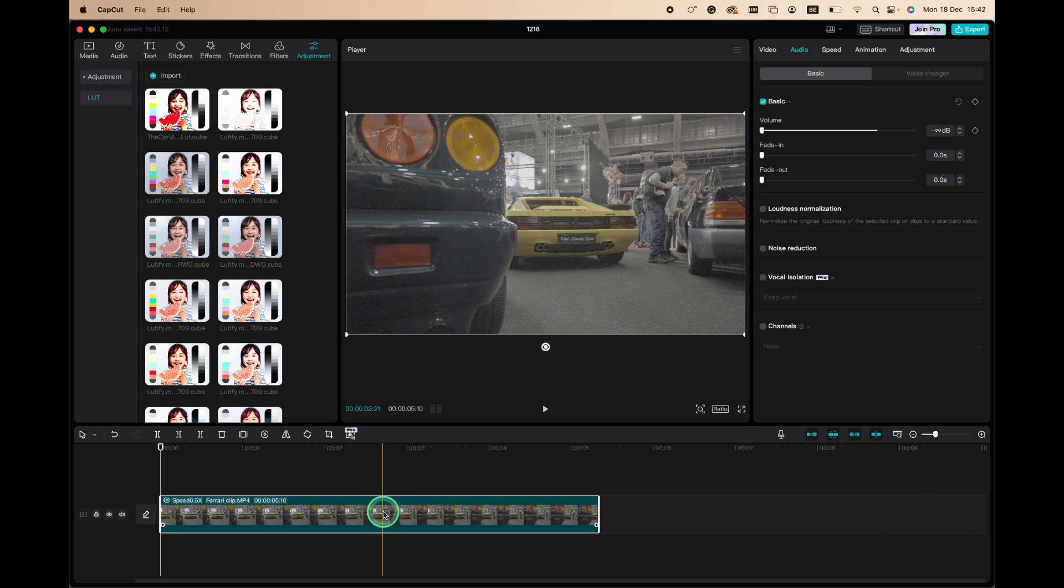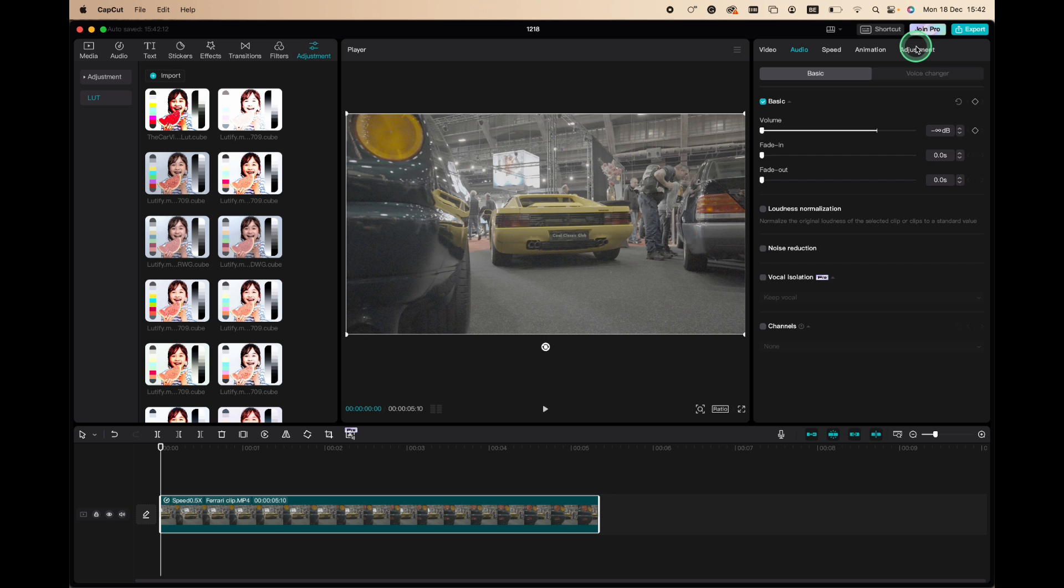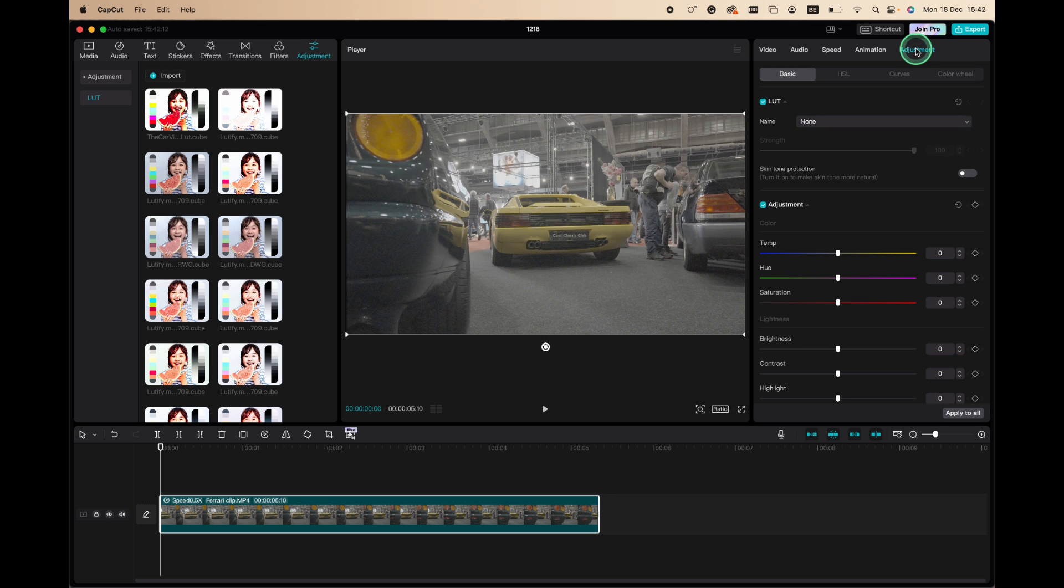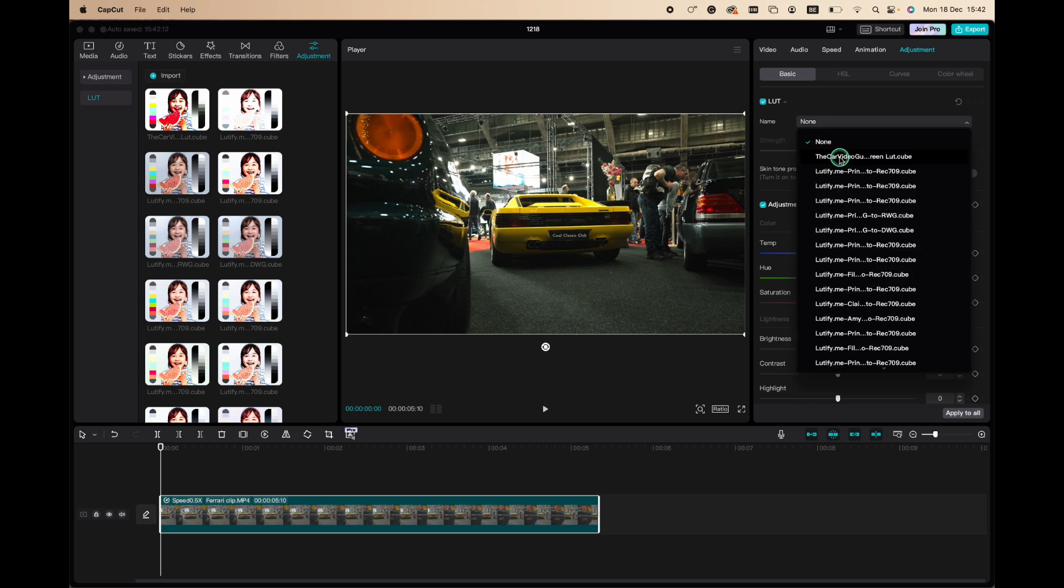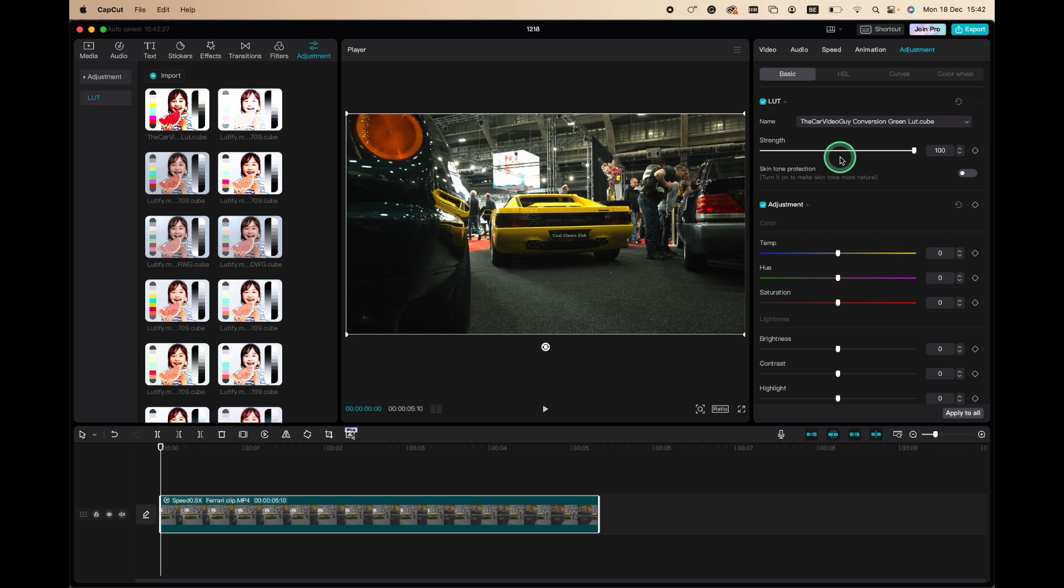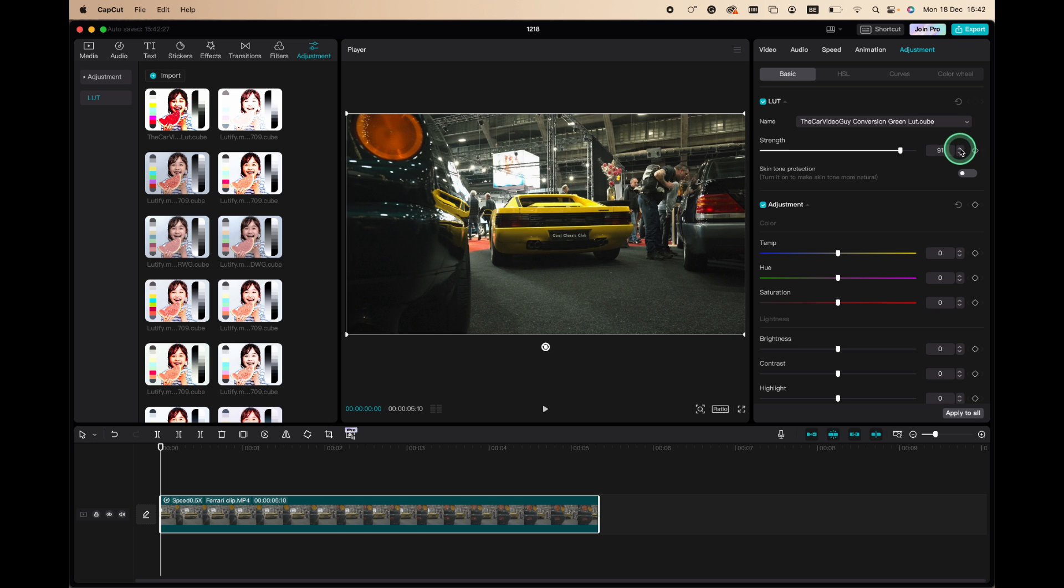You click the clip, go to adjustment, go to the LUT section, and select the LUT. Boom, there we go. I like to put it somewhere at a 95% strength, 90 to 95.